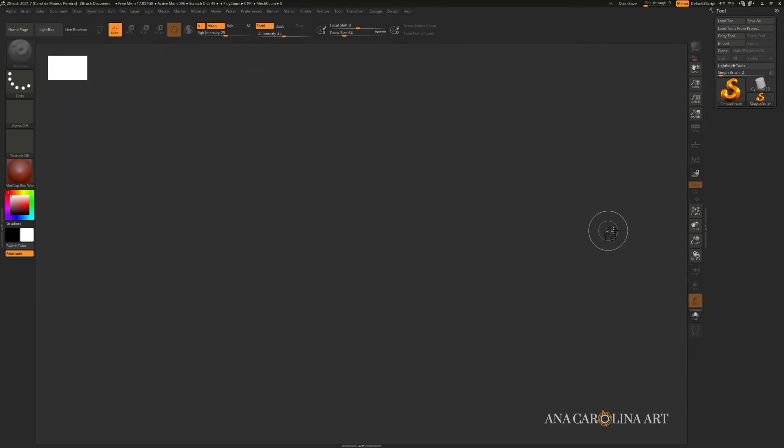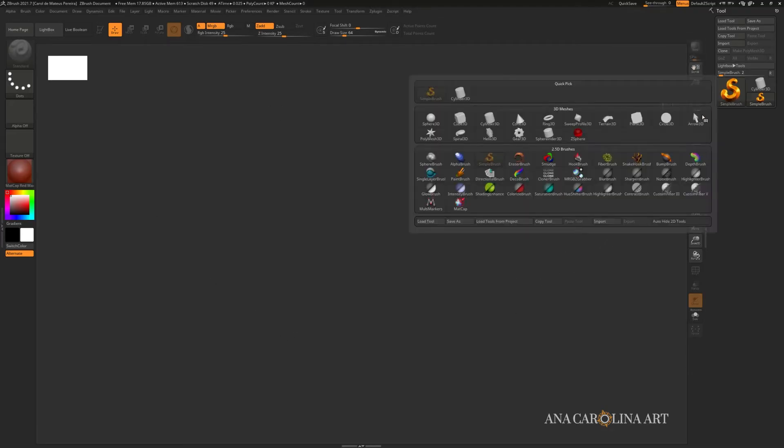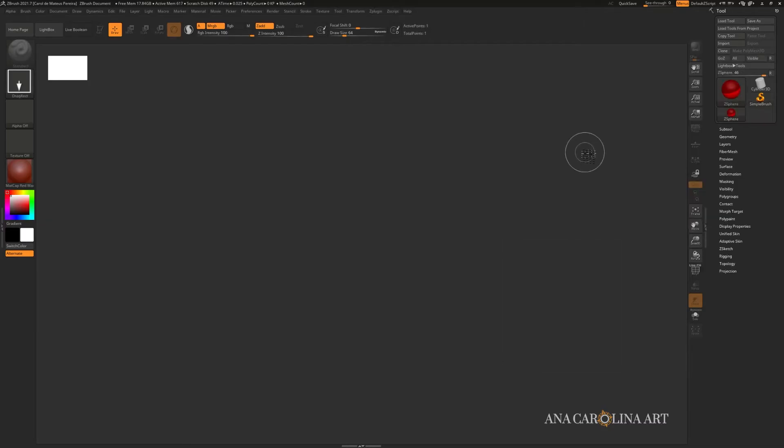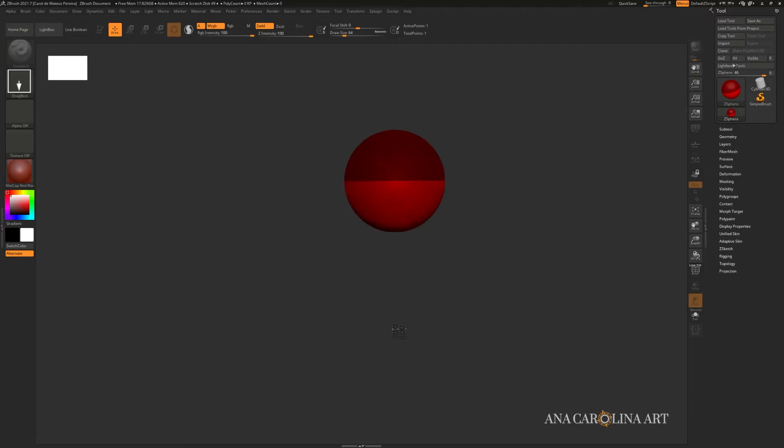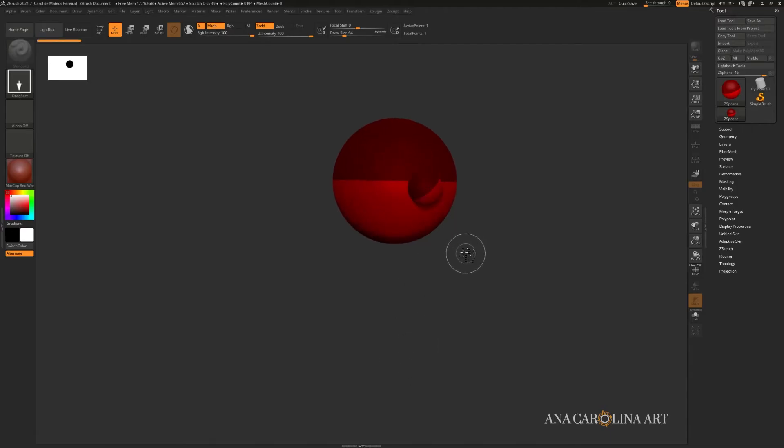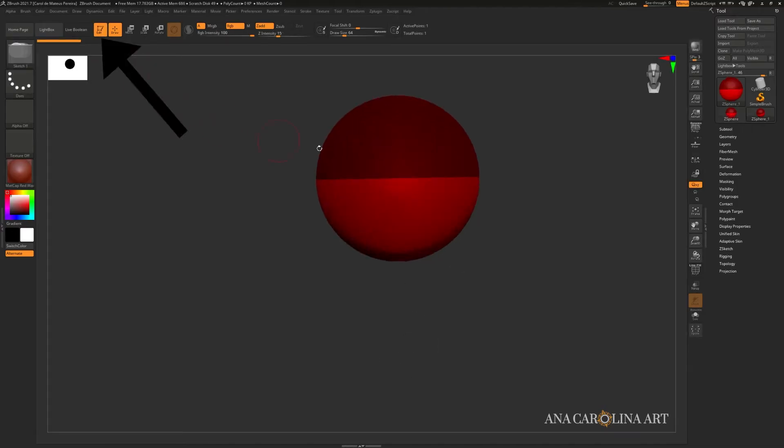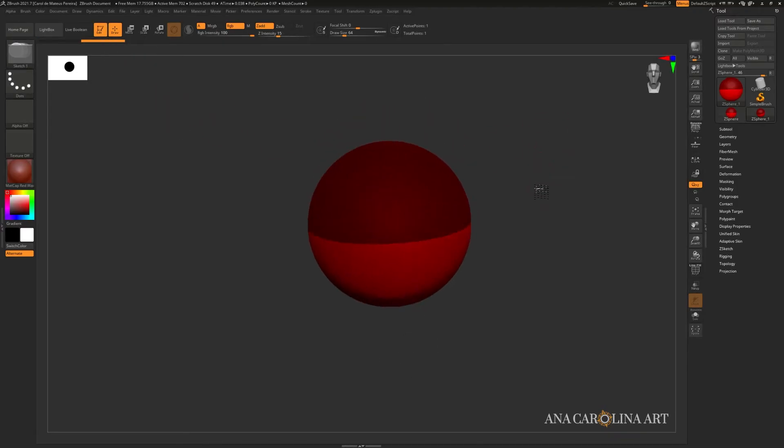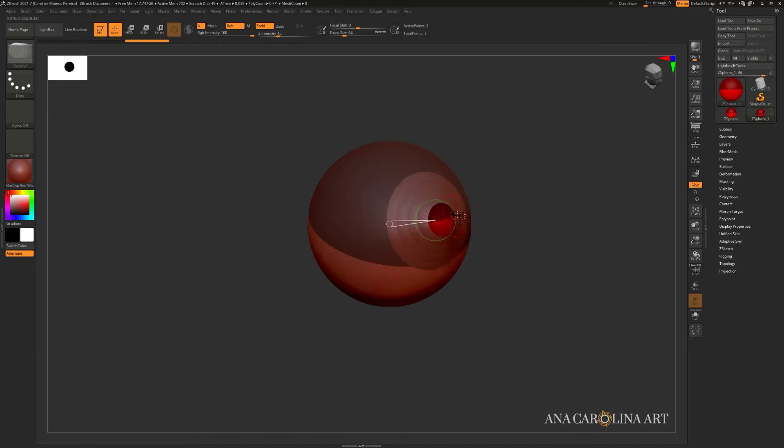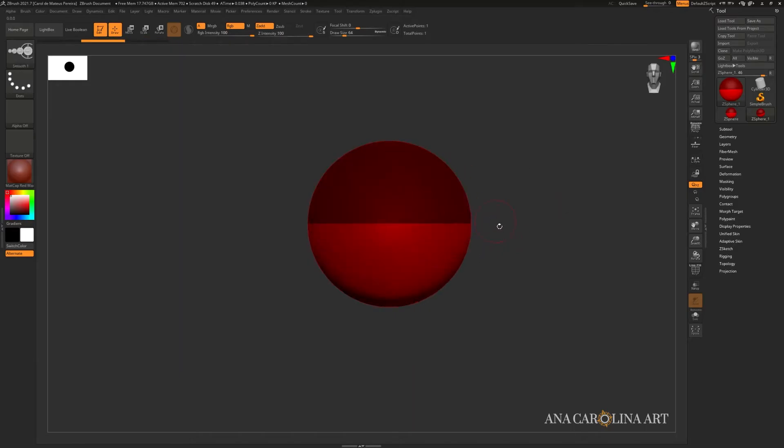This is how you start a Z Sphere with a brand new ZBrush document. You can go to Tool and simply pick Z Sphere, it's this red sphere right here, and just like any tool, you need to drag it in before you can start messing with it. I'm going to go to Edit Mode and now I can rotate around it, I can add new Z Spheres, etc.